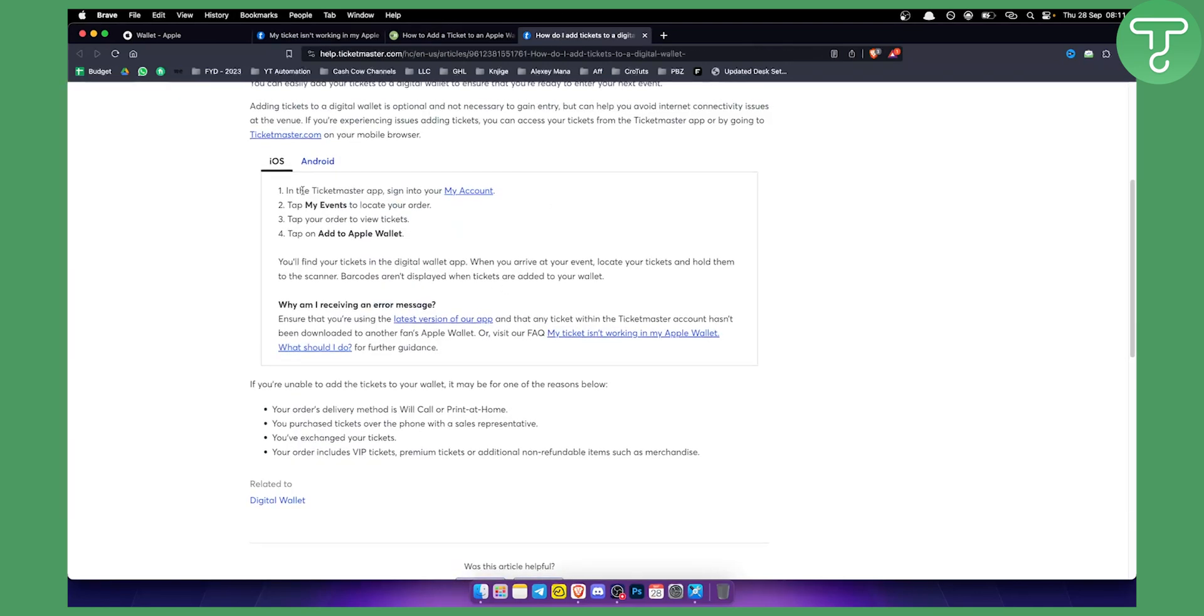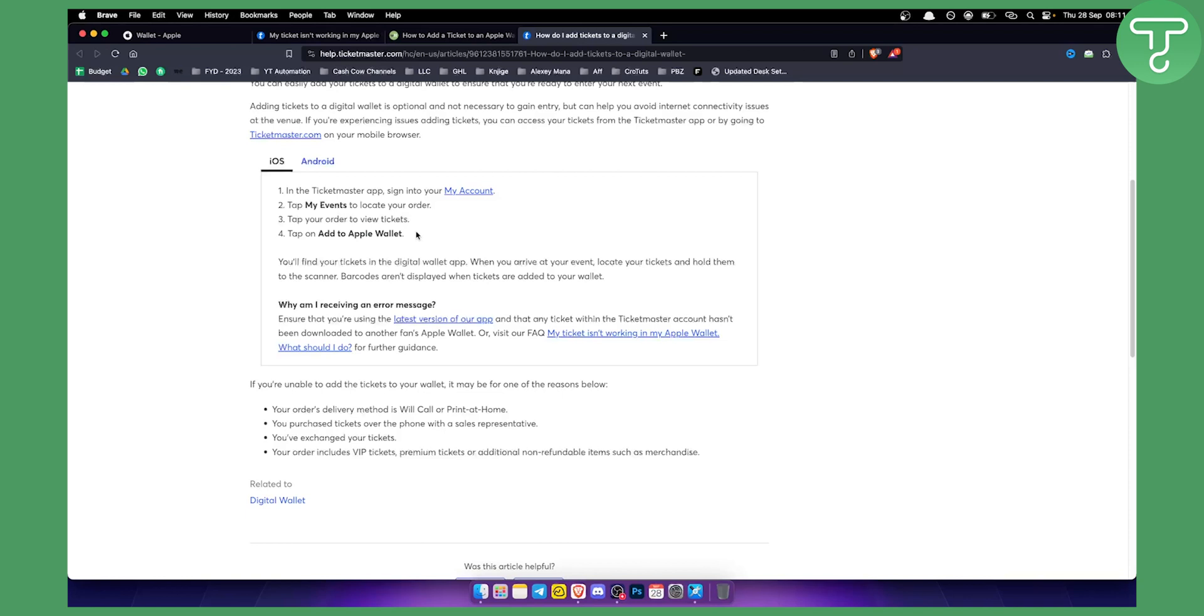Alternatively, in the Ticketmaster app, sign into 'My Account,' go to 'My Events' to locate your order, tap your order to view the tickets, and then add them to your Apple Wallet.